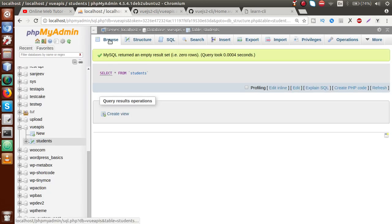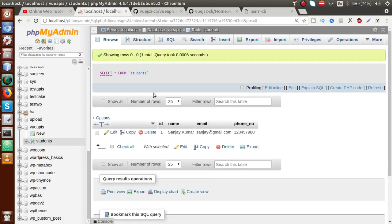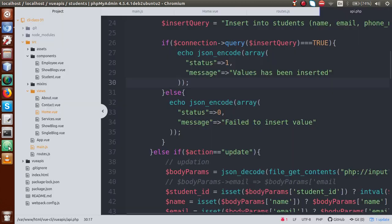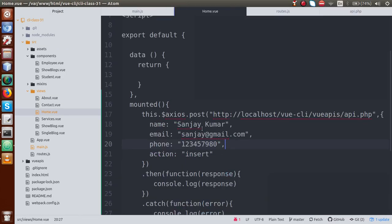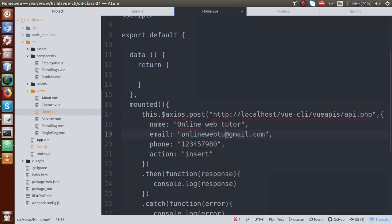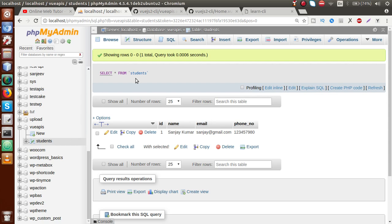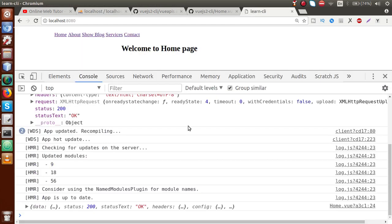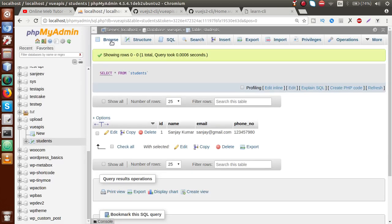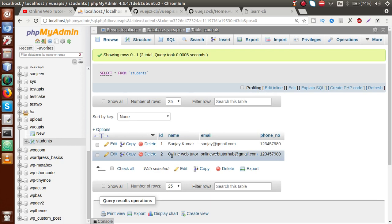Go to browser, reload the page, and now we have a record. Back to editor, go to home.vue, and change the data — change the name to 'Online Web Tutor' and the email to something like 'onlinewebtutor.' Save the file, back to browser. The page has reloaded. Go to the database table, reload this section, and now we have a second record. So basically these are the API calls by using which we can insert our data.